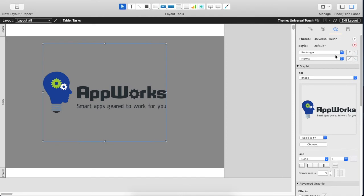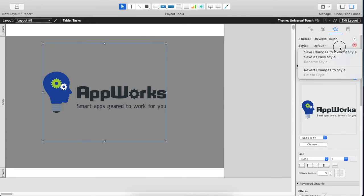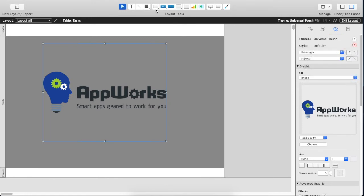Now once we've done that, you can see that the style is still the default style and it's got a little asterisk and this triangle is red, which means we've got unsaved changes for this particular style. We don't want to save changes to the current style, otherwise we will turn the default shape into a logo and then anytime somebody tries to draw a shape on the layout it's going to draw a logo instead.